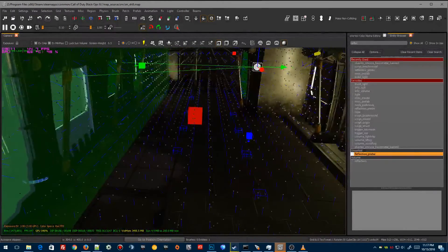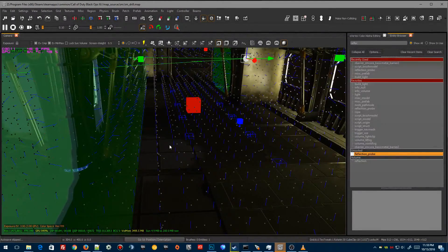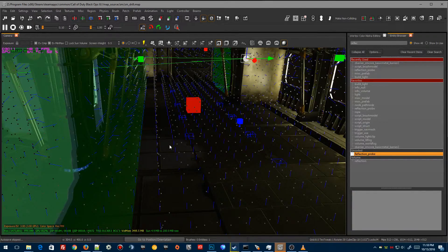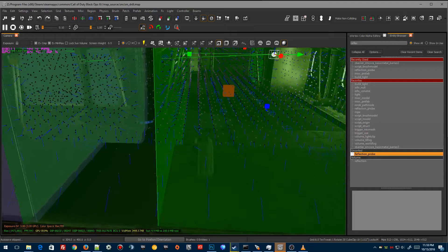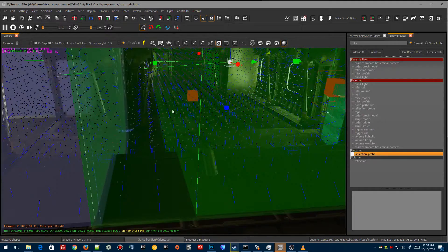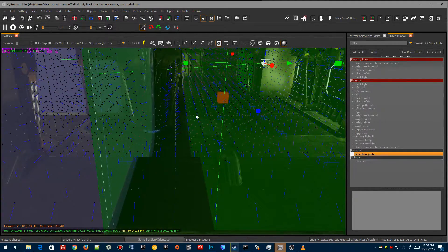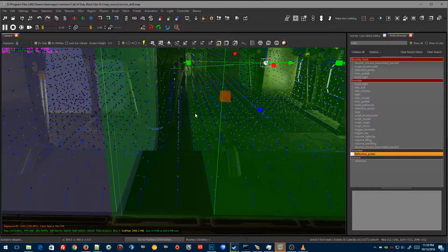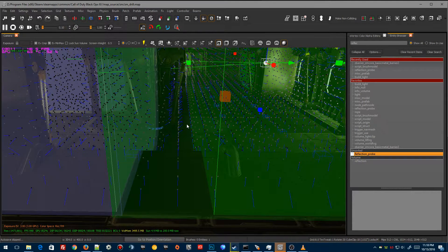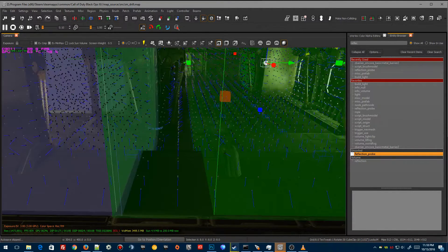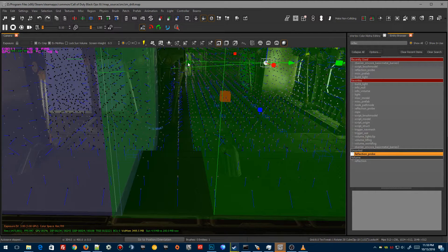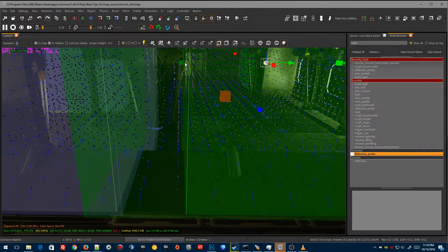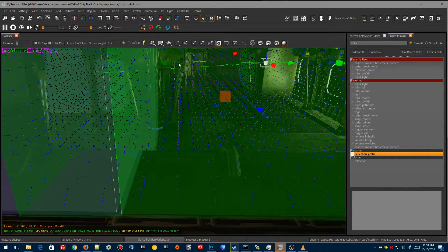When you set these reflection probes up now, because they're all linked it's a lot easier to handle which one is the master or the primary and which one is the secondary. With this reflection probe here, once you've light compiled it really comes down to all you really have to do is make them match over top of each other.